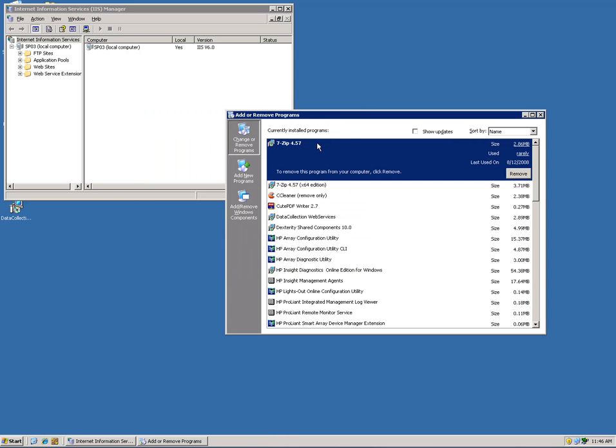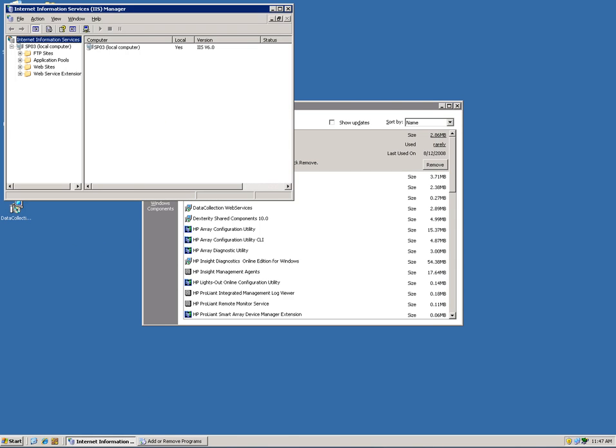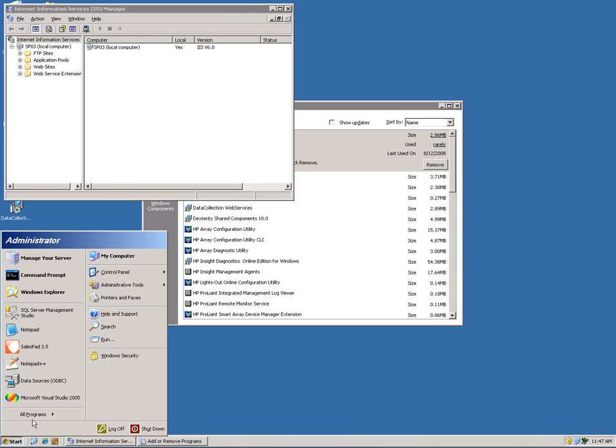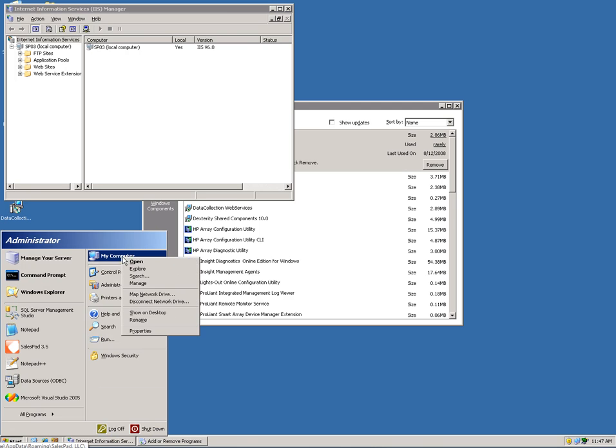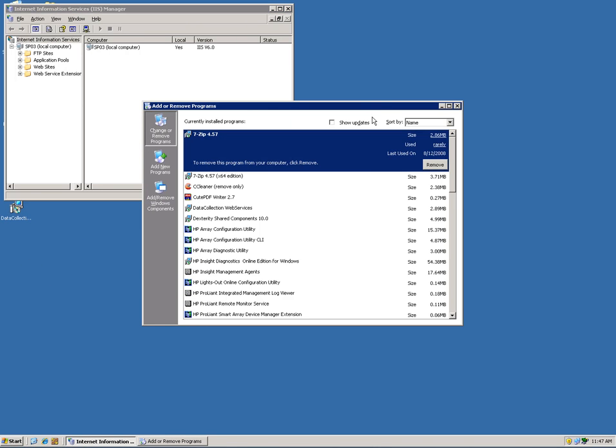When that's installed, it will not be listed here, it will only appear checked under the components in the Add and Remove Components section. But once it's installed, you're going to have this console under My Computer and Manage. This is the tool that it installs.